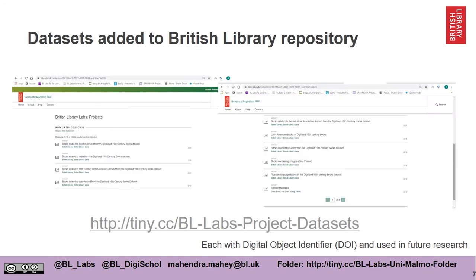As I mentioned earlier, we will be taking some of your data sets and storing them on our institutional repository. This is a great way for you to leave a legacy as part of the British Library's work. Your data sets or the work that you create may be available for other people to use for their own projects.